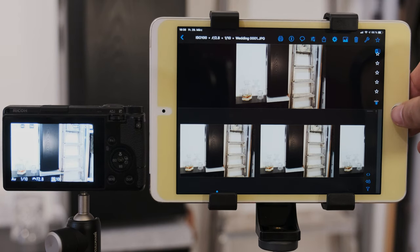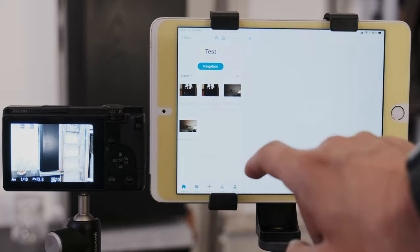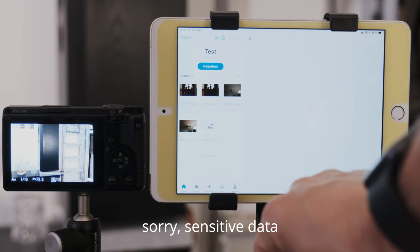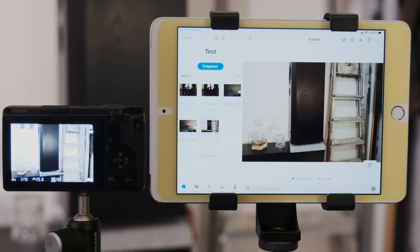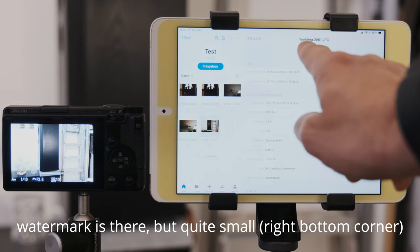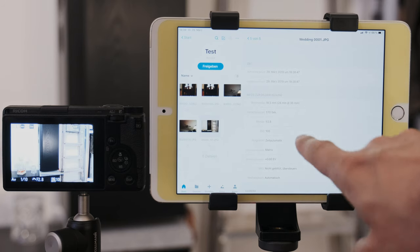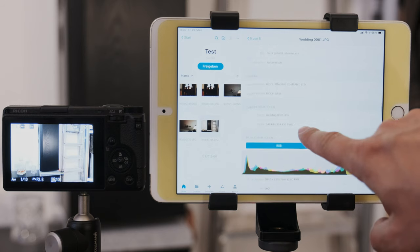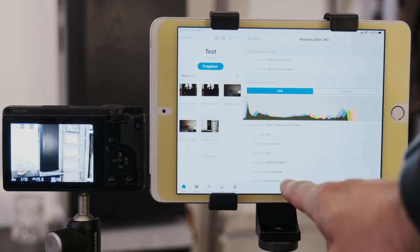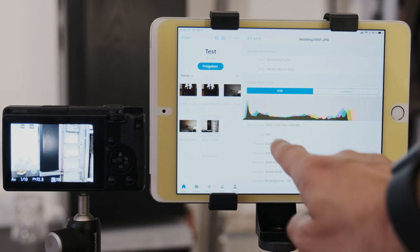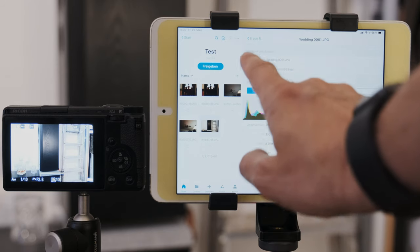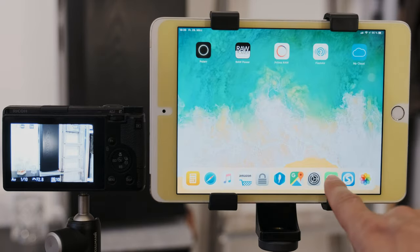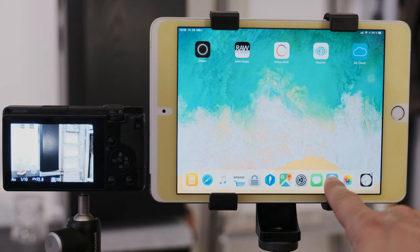And as proof, we of course, we go into my Dropbox. And there we have this picture. And it's called Wedding 00001, just as we wanted to do. My copyright, Andreas Buda, down here. And it got edited to 2048 pixels. So everything worked just fine. That is a pretty powerful feature.